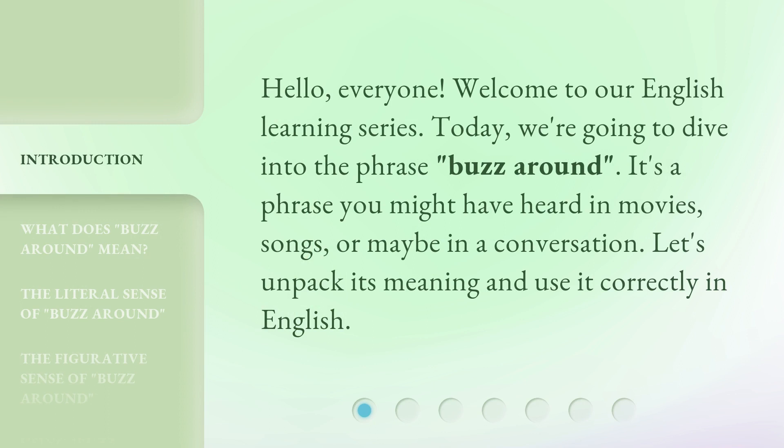Hello everyone. Welcome to our English learning series. Today we're going to dive into the phrase 'buzz around.' It's a phrase you might have heard in movies, songs, or maybe in a conversation. Let's unpack its meaning and use it correctly in English.